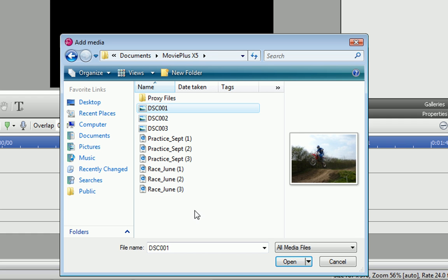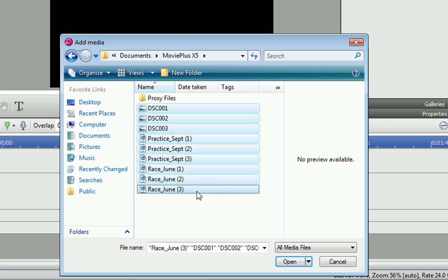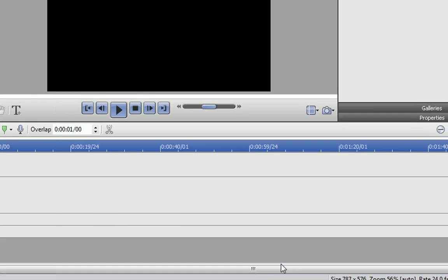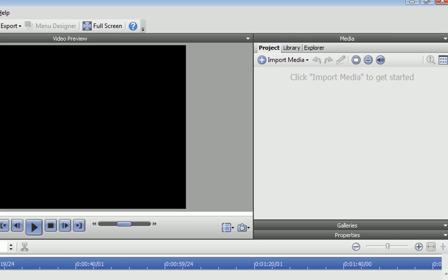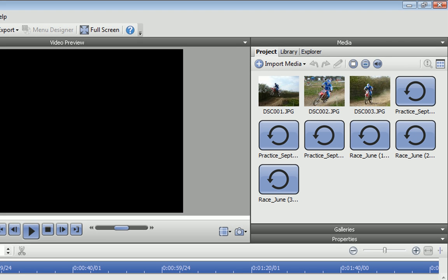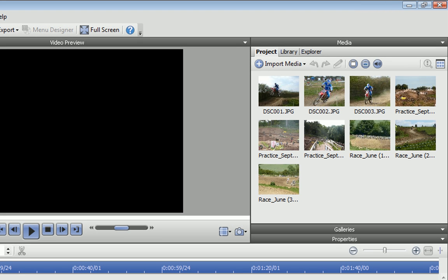When I open the selected files, the thumbnails are displayed in the Media pane, showing that they are now linked to the current project.